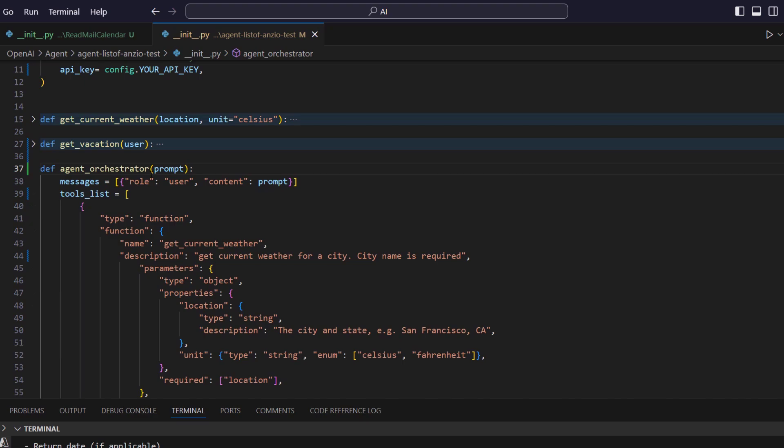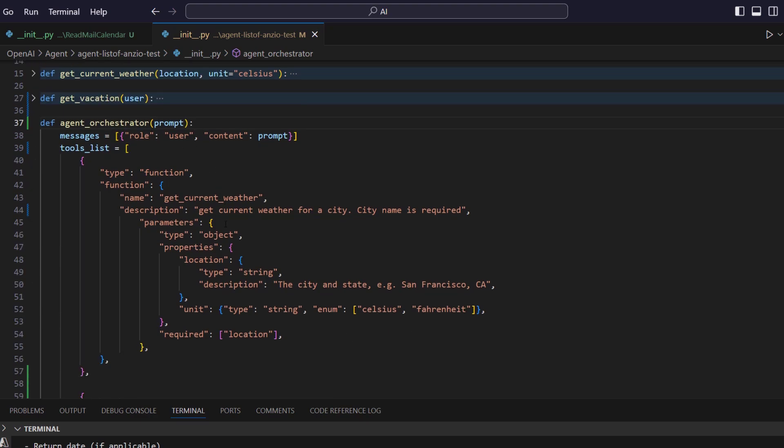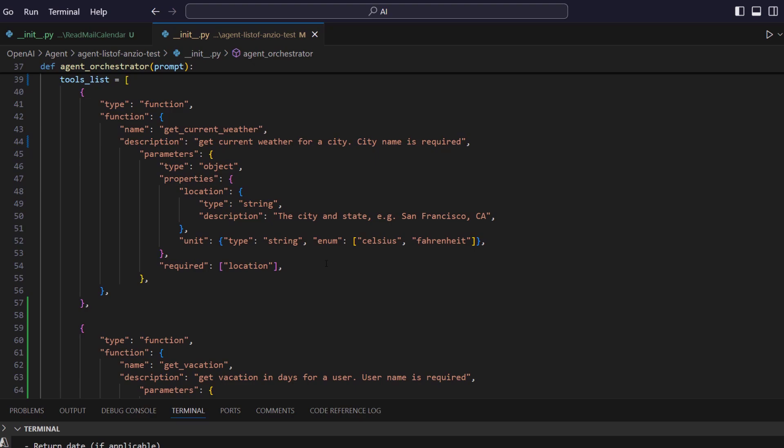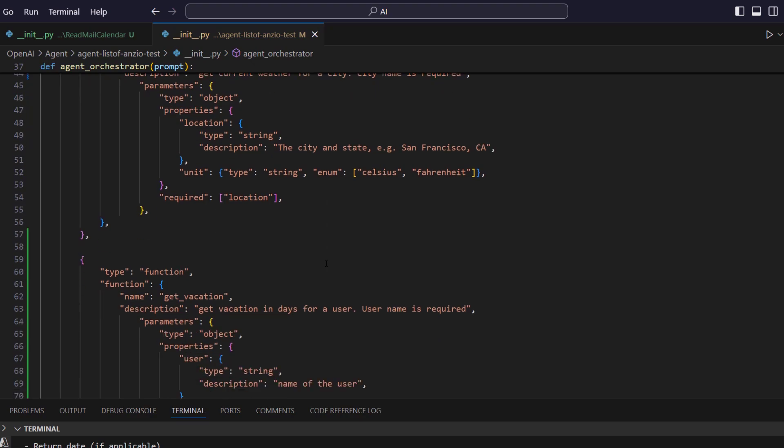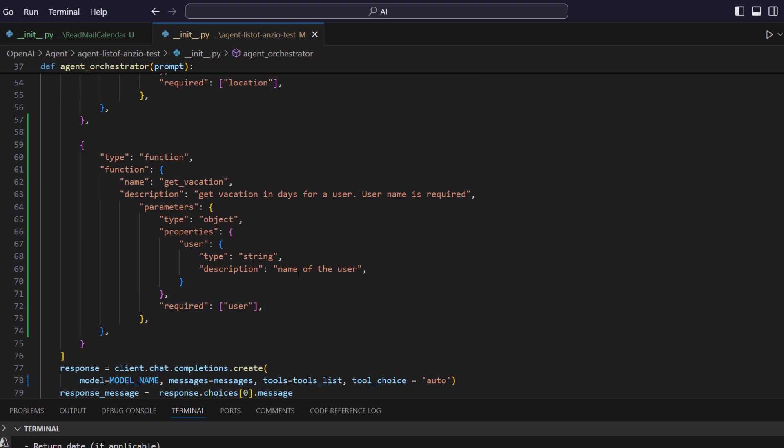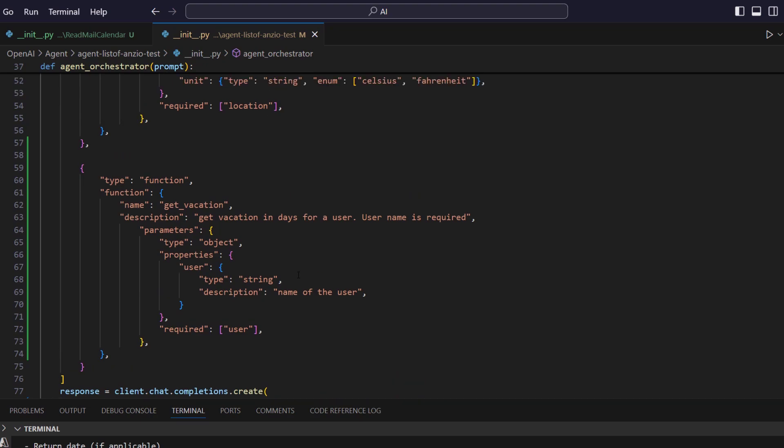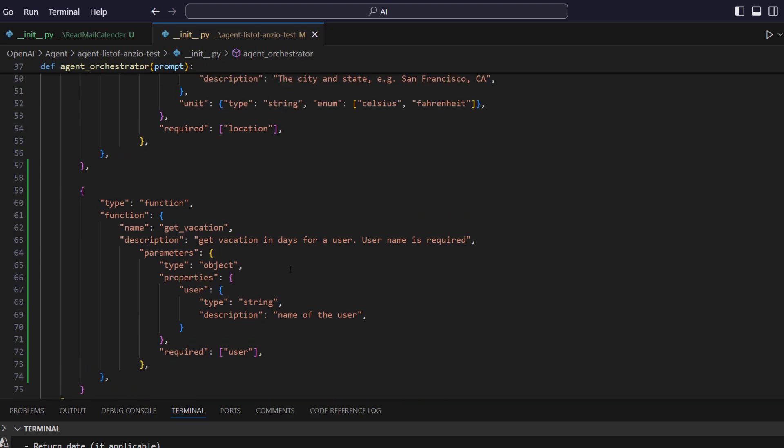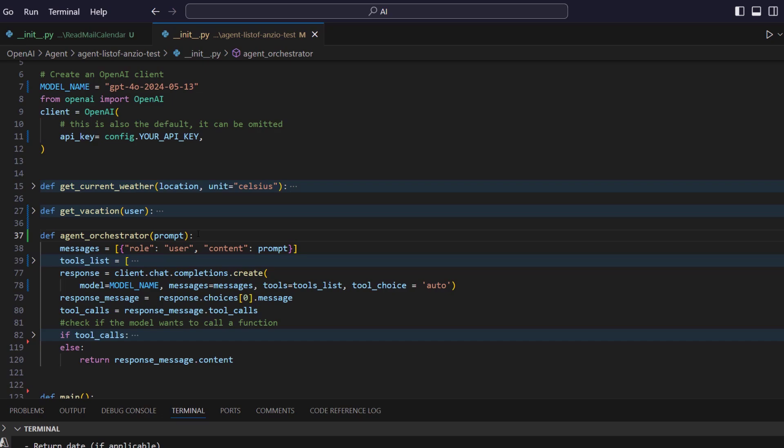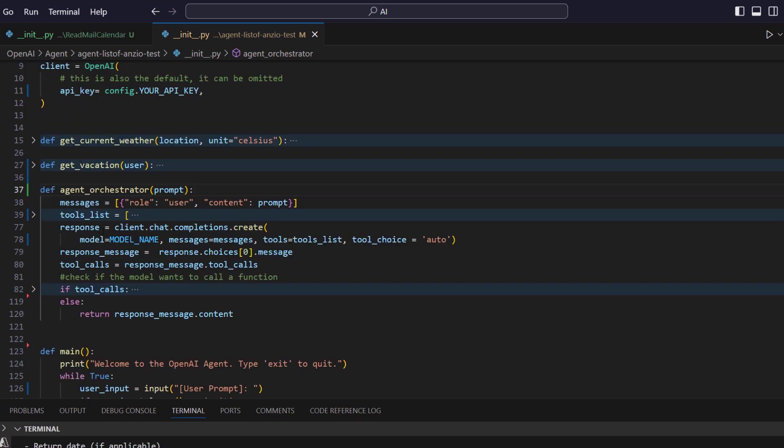And then we create an array of two lists, which is nothing but defining what functions we have for the system to call. So here you can see the JSON which says there's a function, its function name is here, and the description. This description is important because this tells the chat GPT which method to be called for which query of the user. As you can see, then I am defining the second function here and you can define multiple functions.